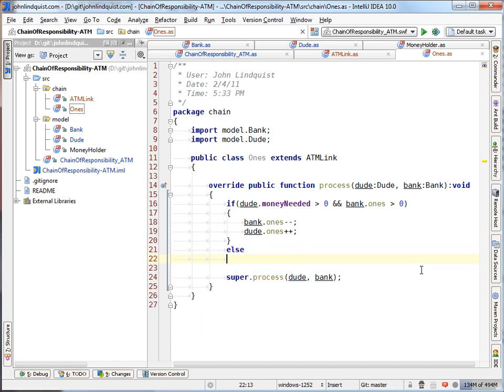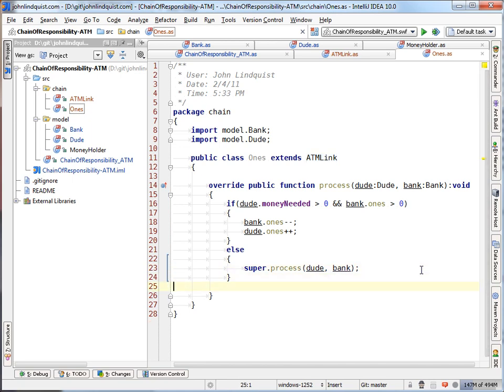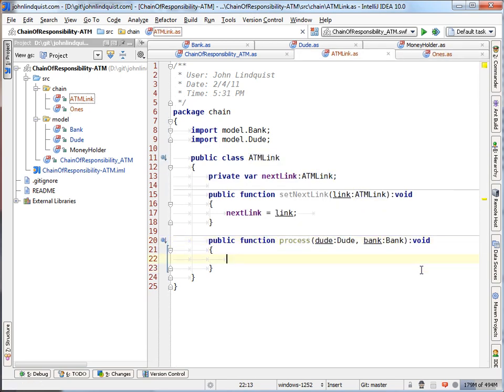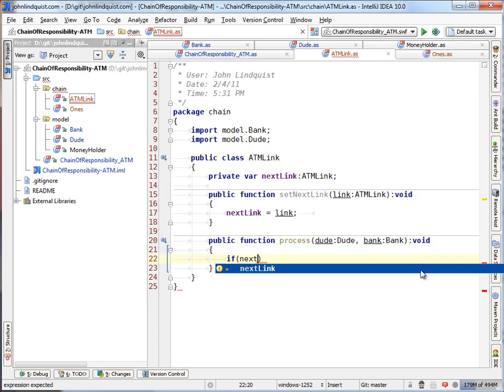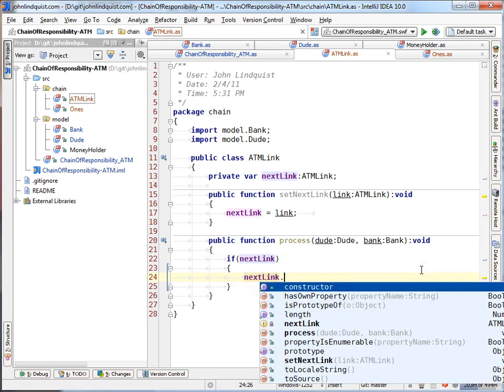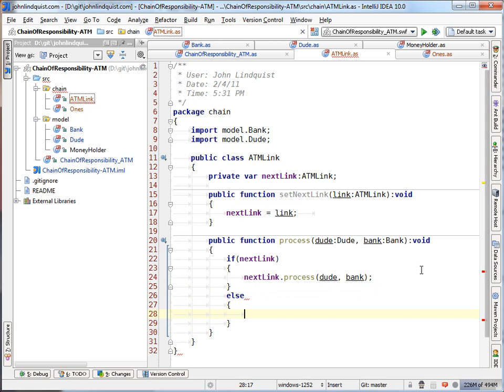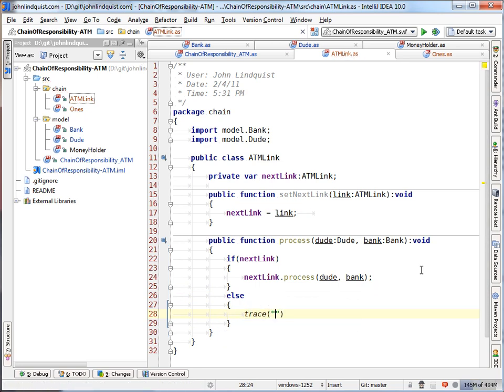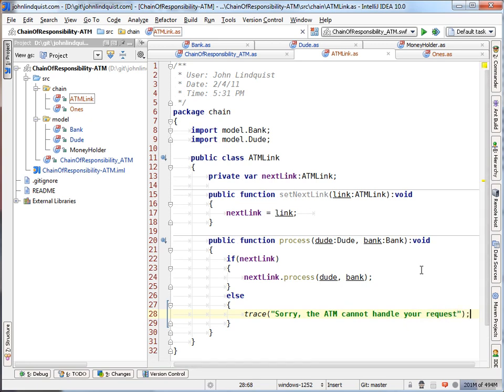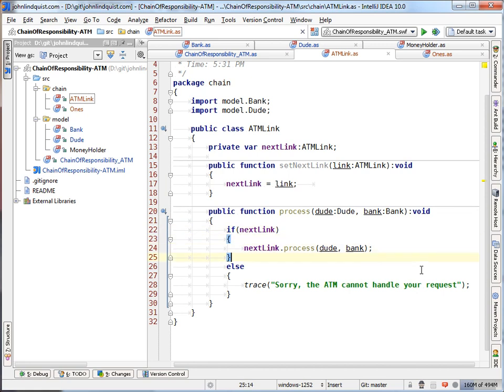If this is not the case, then we will hand this over to the base class to take care of. Now, the reason we're going to jump back to the base class is if we have a next link, then we will send the process on to the next link in the chain. And then else, we'll do some sort of either error or here we're just going to say, sorry, ATM cannot handle your request. So you can see here that the base class has a next link. You set it in the set next link and then in the process, if it has a next link, it'll tell the next link to handle that process.